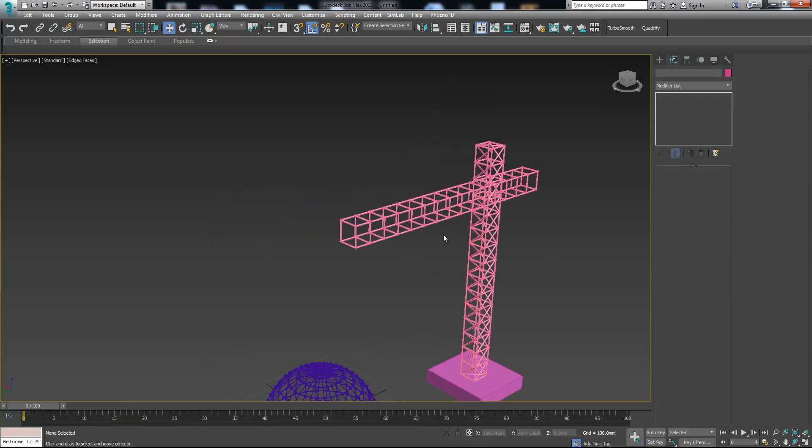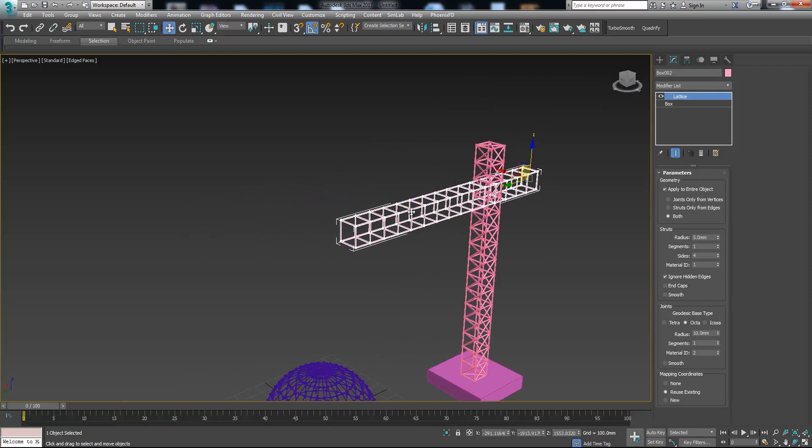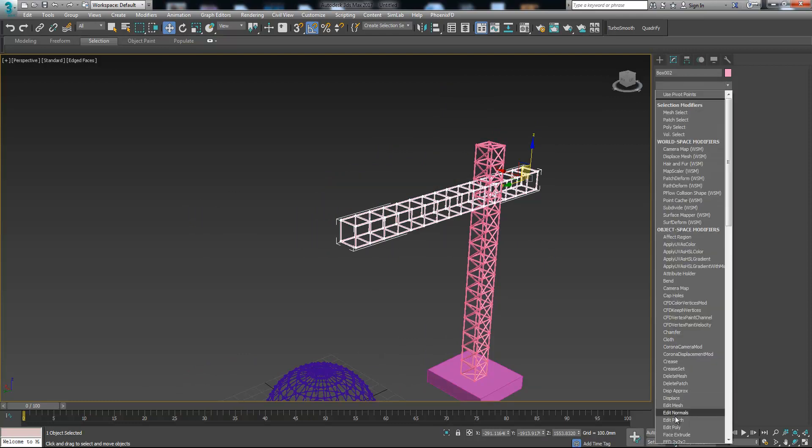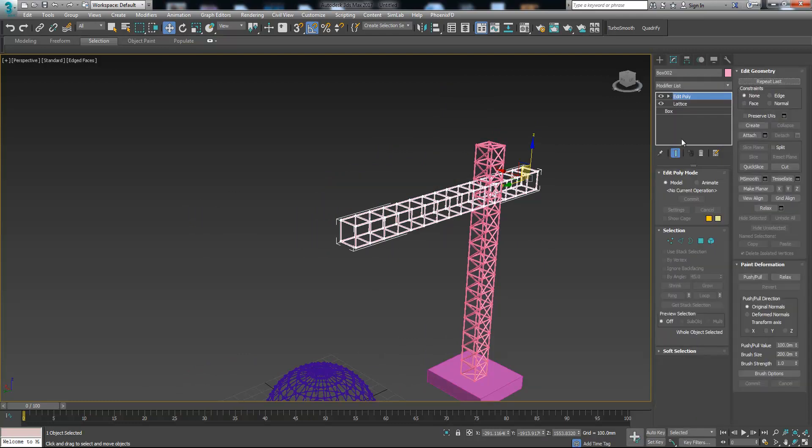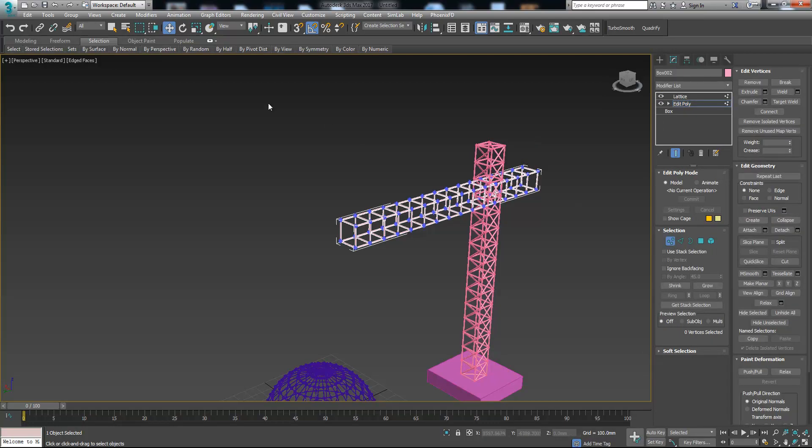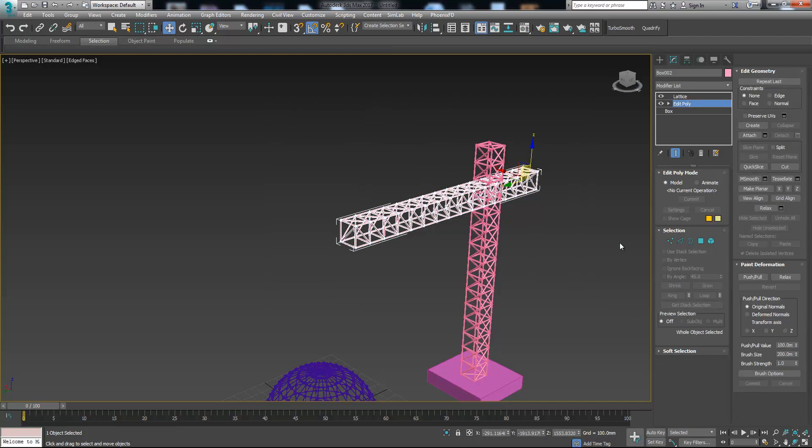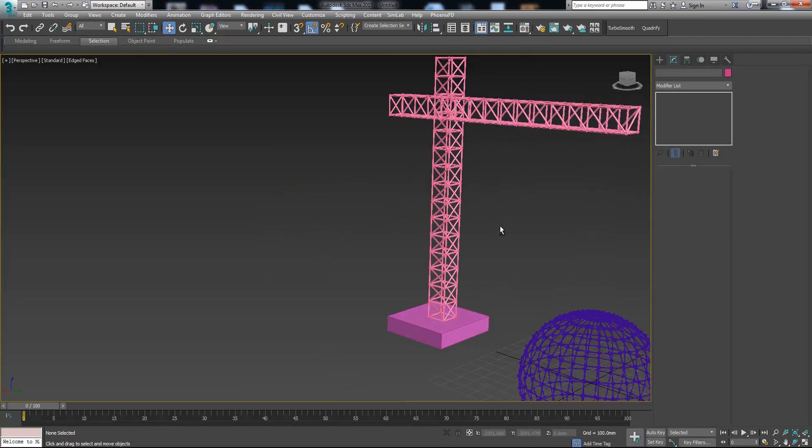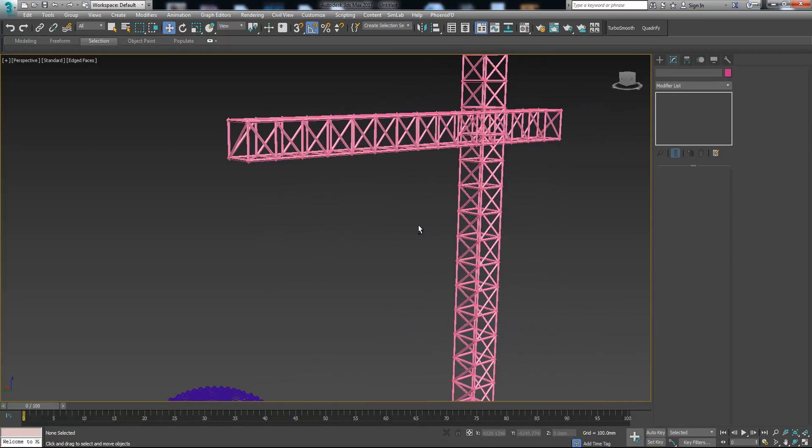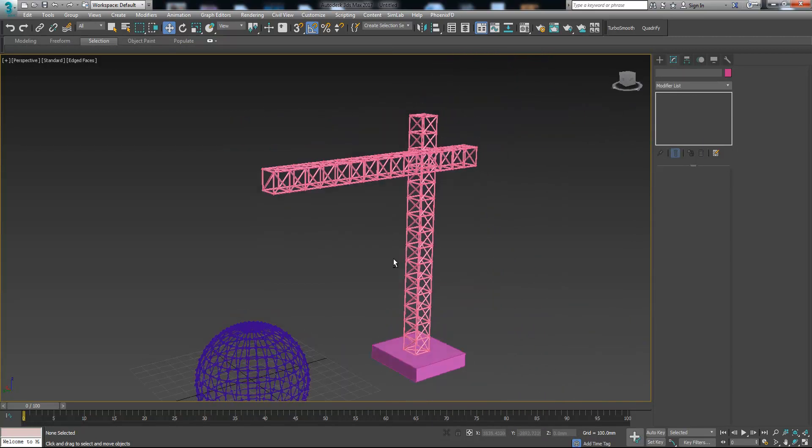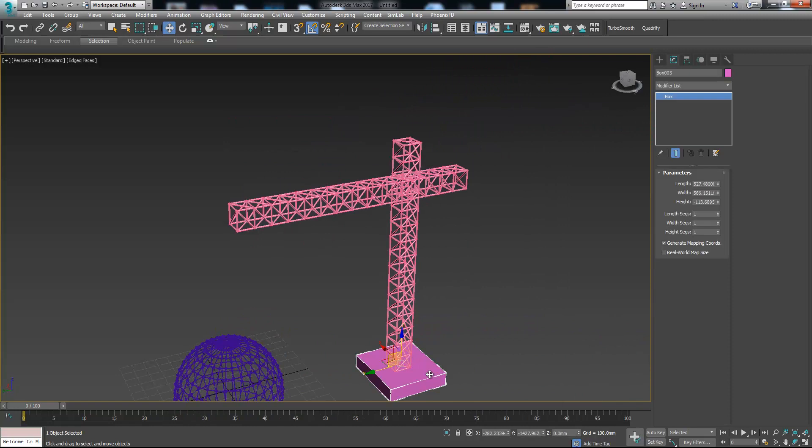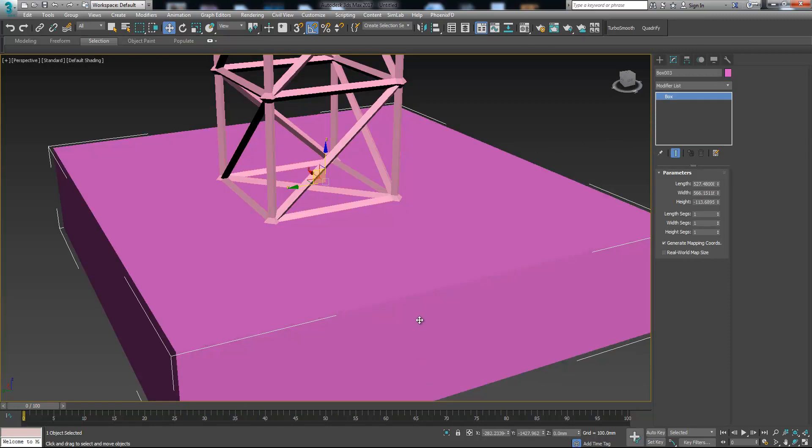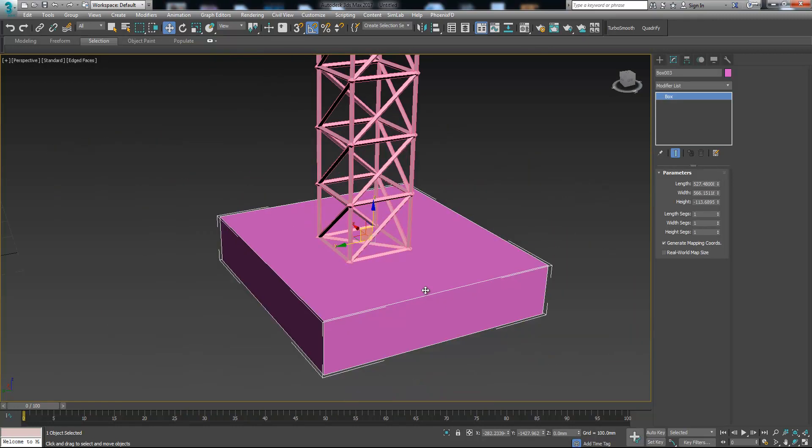We forgot to add edit poly modifier in between these modifiers. Select this one, choose connect, and now we have a nice looking winch.